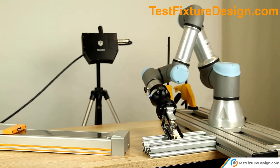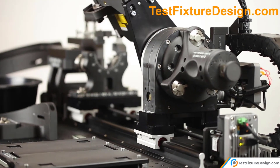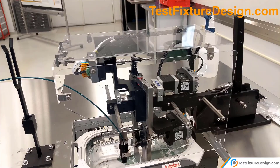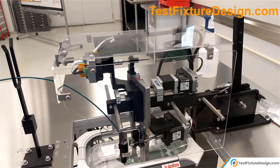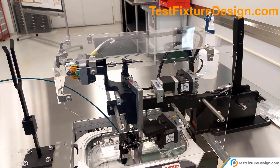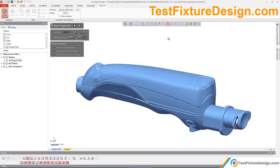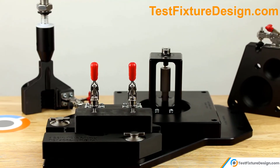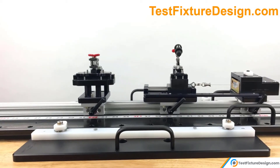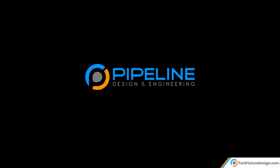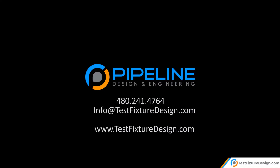Supporting medical device engineering teams who have either insufficient bandwidth or expertise internally, Pipeline develops custom turnkey fixtures and automated equipment to test, inspect, characterize, qualify, and assemble your devices.